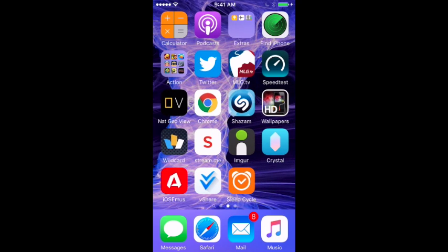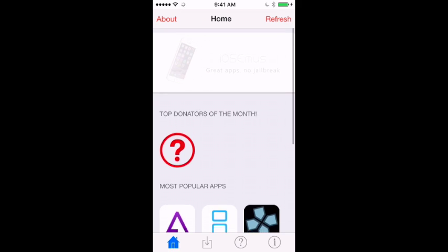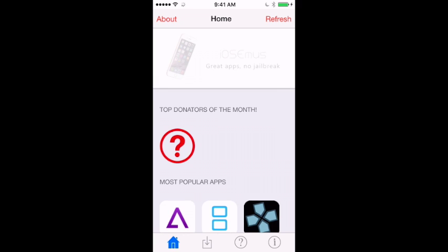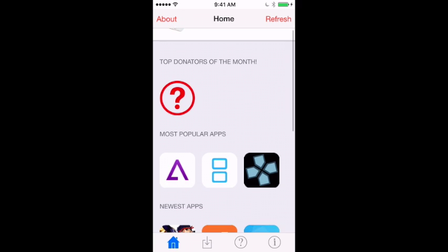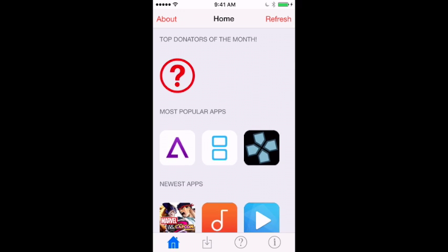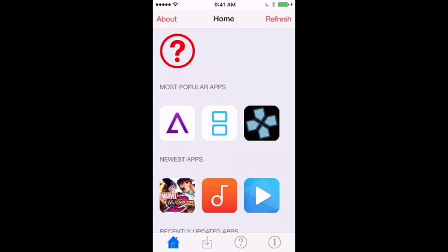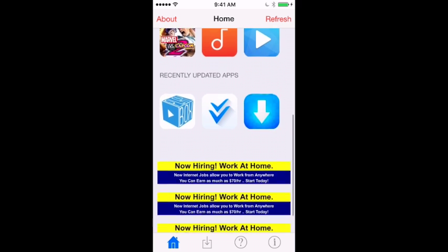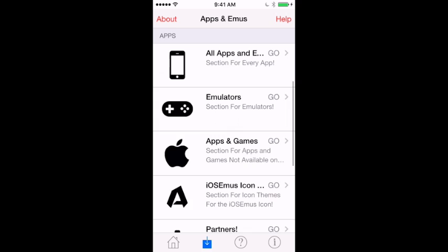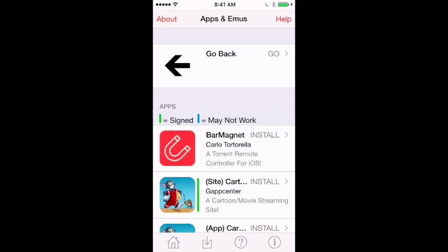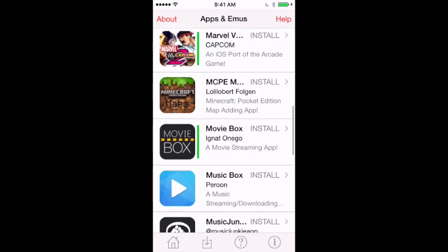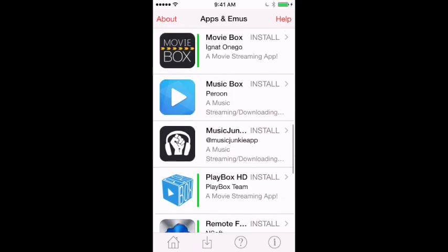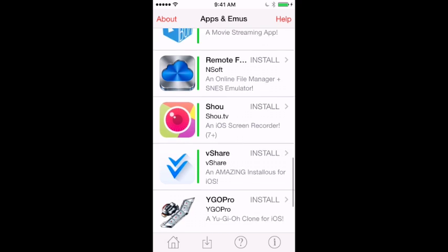You'll get a prompt in the bottom left corner of your screen — just tap on it, that's the app. Here's the front page, the home page. You can see NDS emulator, cloud music box, movie box. Tap the download button to download apps and other things from here.